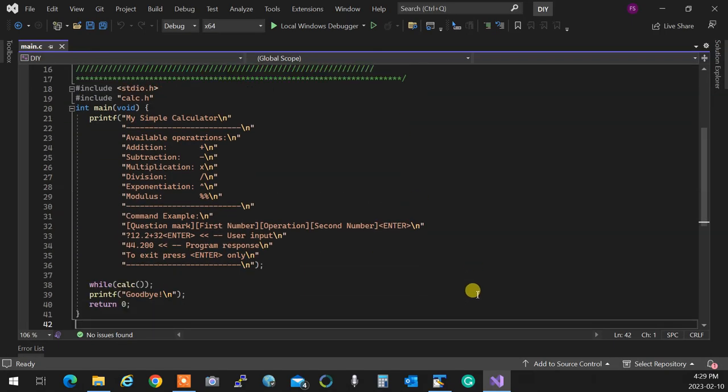Sorry if I'm repeating myself, but I'm recording so I have to start from the beginning. You are writing a calculator, a command line calculator.